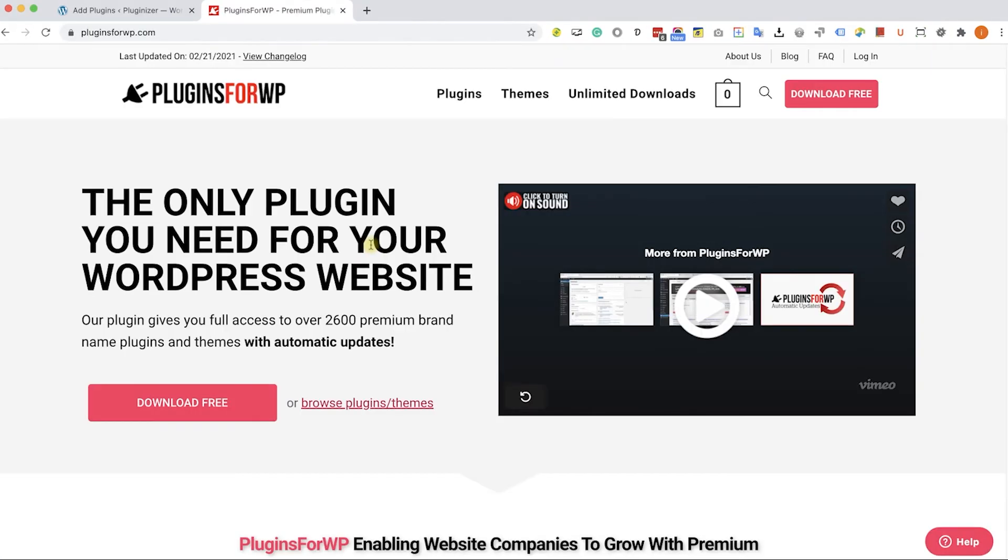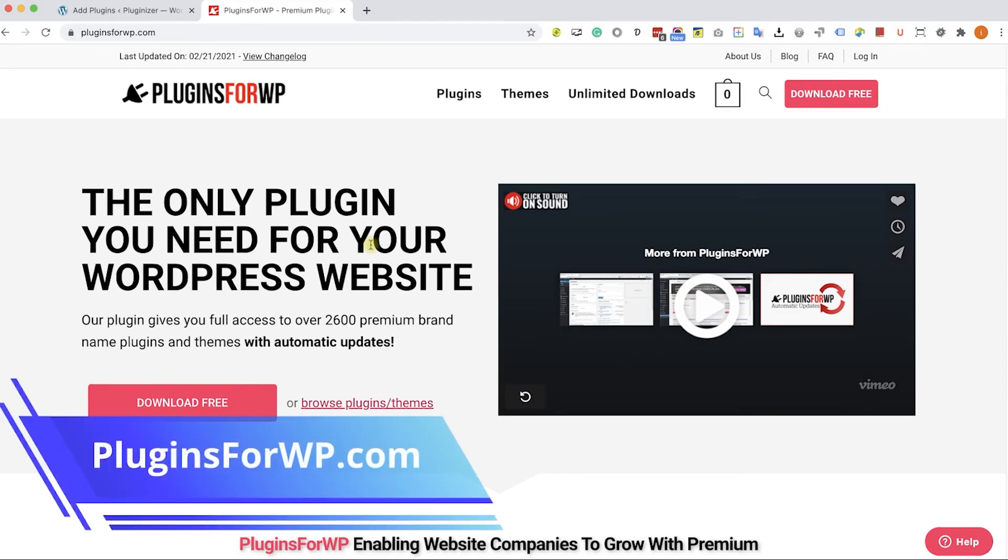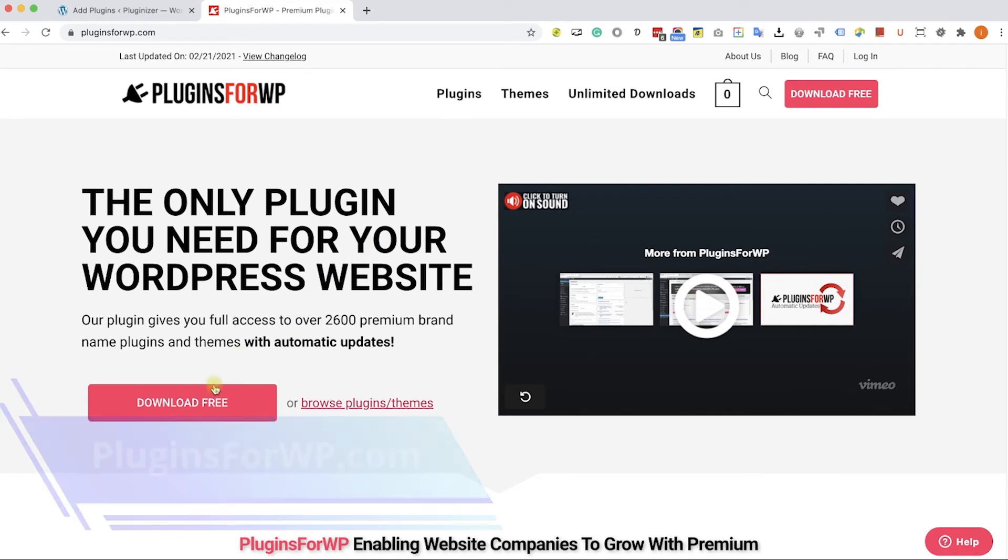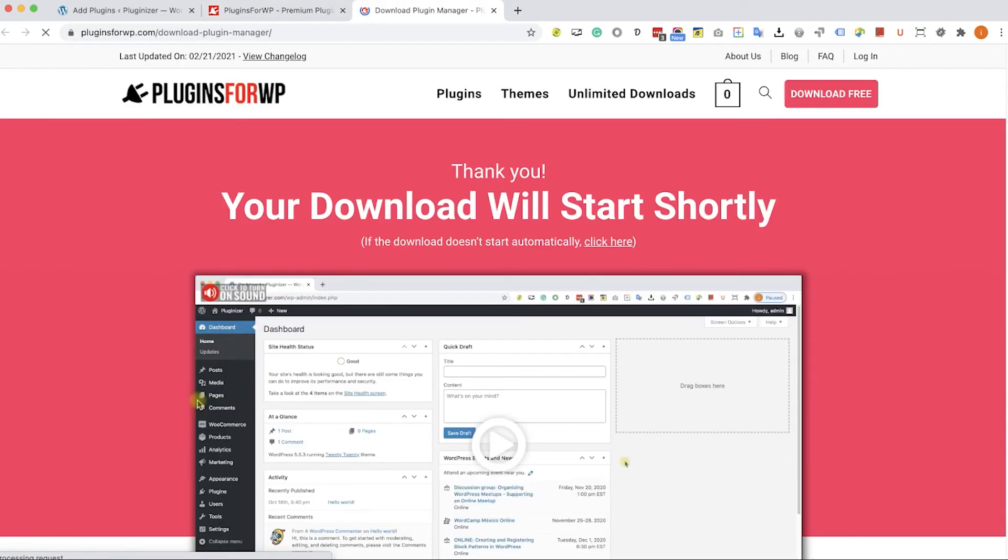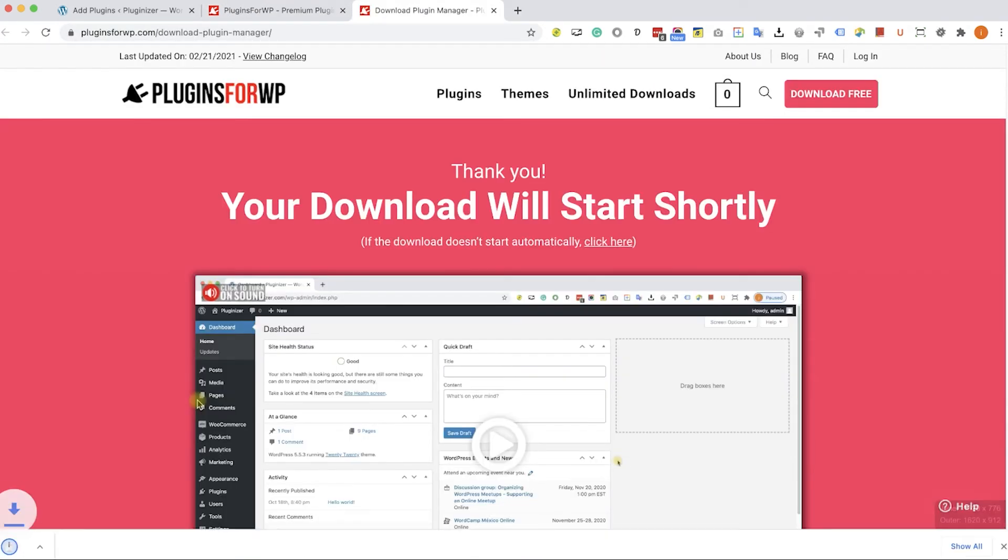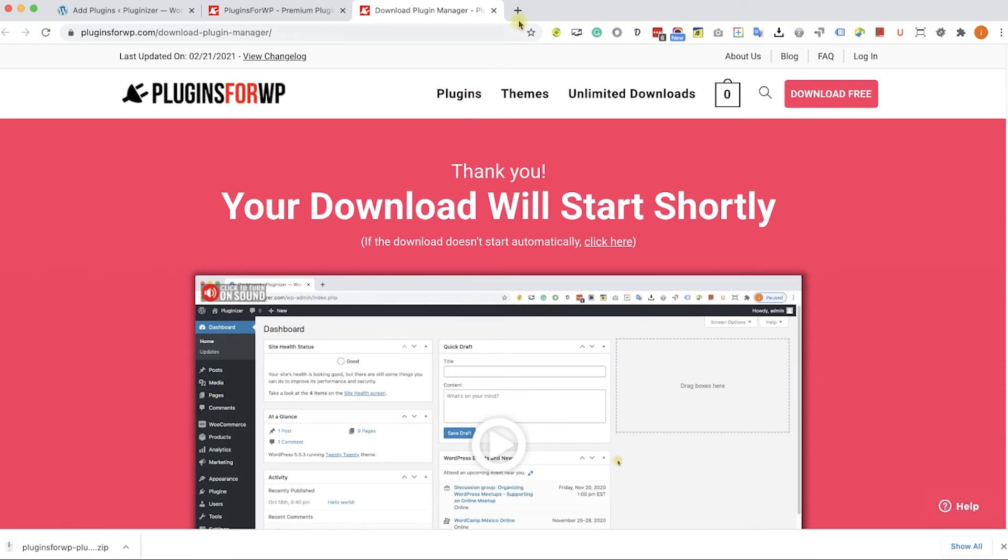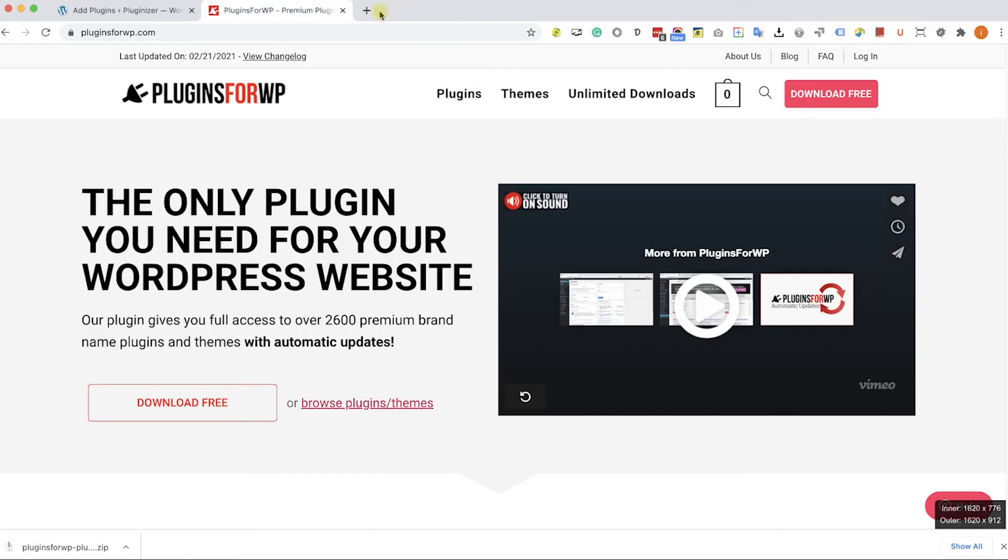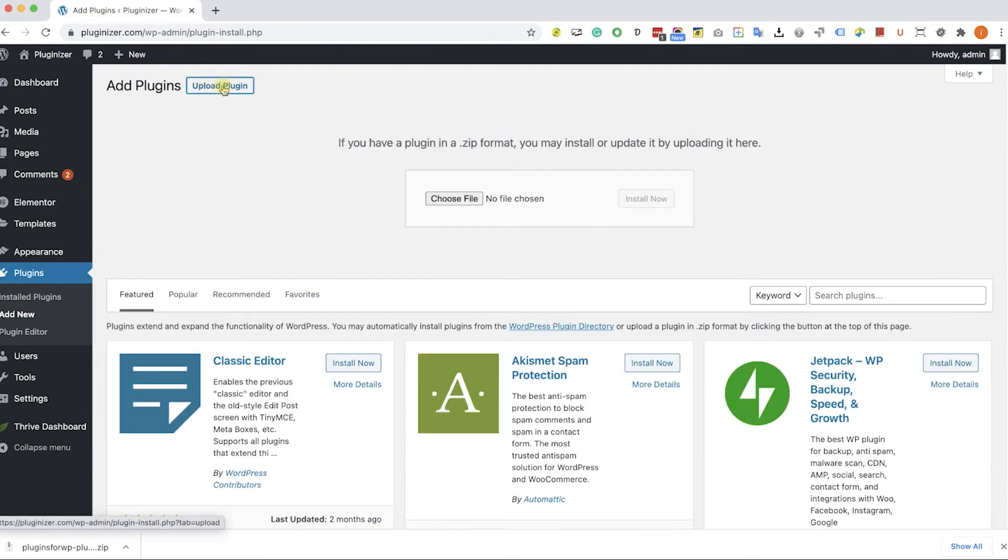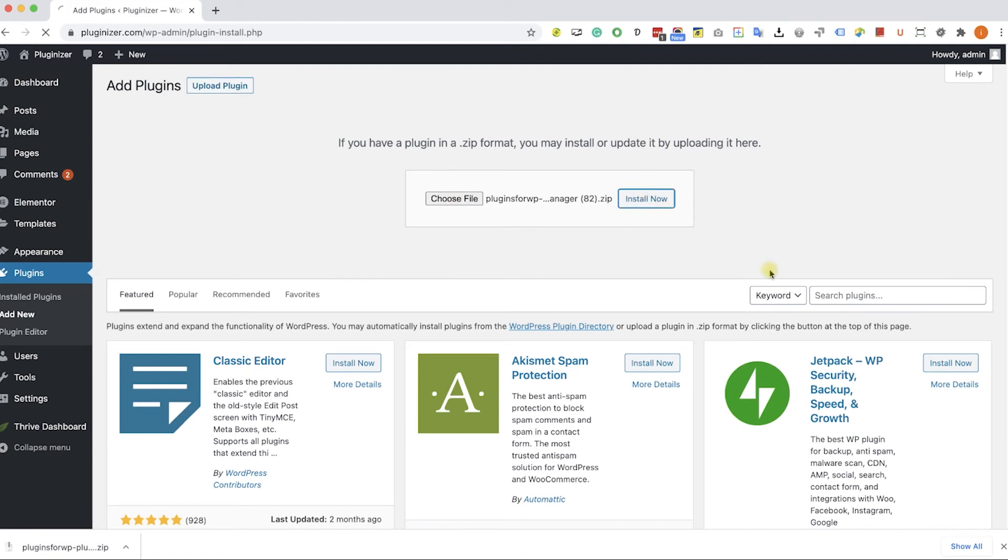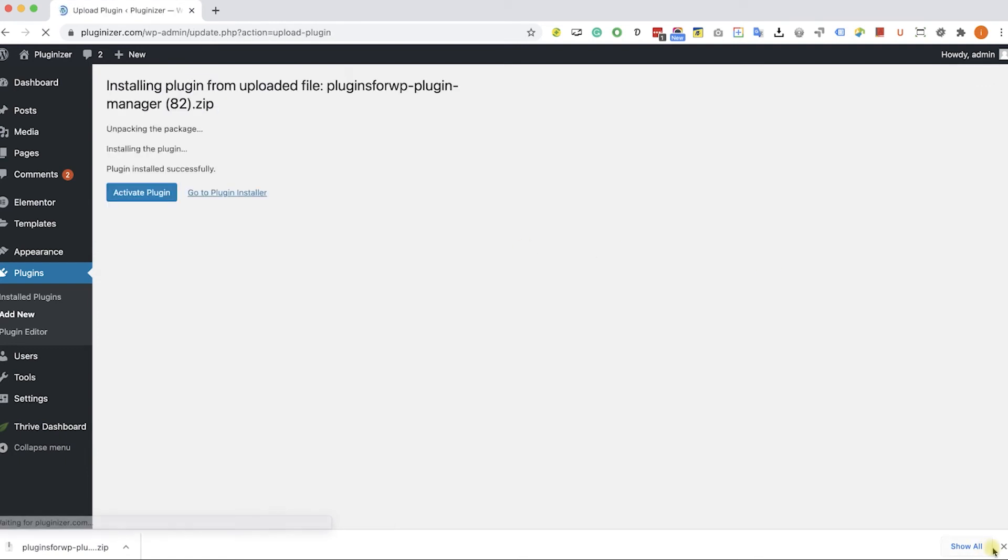Before wrapping things up, I would like to show you how to get any premium WordPress plugin or theme for 97% off the original price. Just go to plugins4wp.com and click on 'Download Free' to download our free plugin manager. After you download it, go back to your WordPress website, go to Plugins, Add New, Upload Plugin, and upload the plugin that you just downloaded from us. Click install and then activate the plugin.